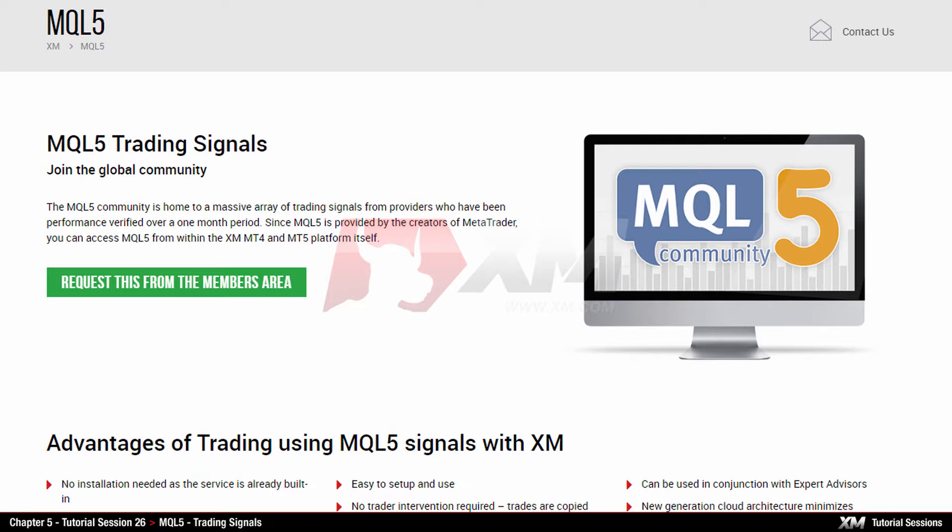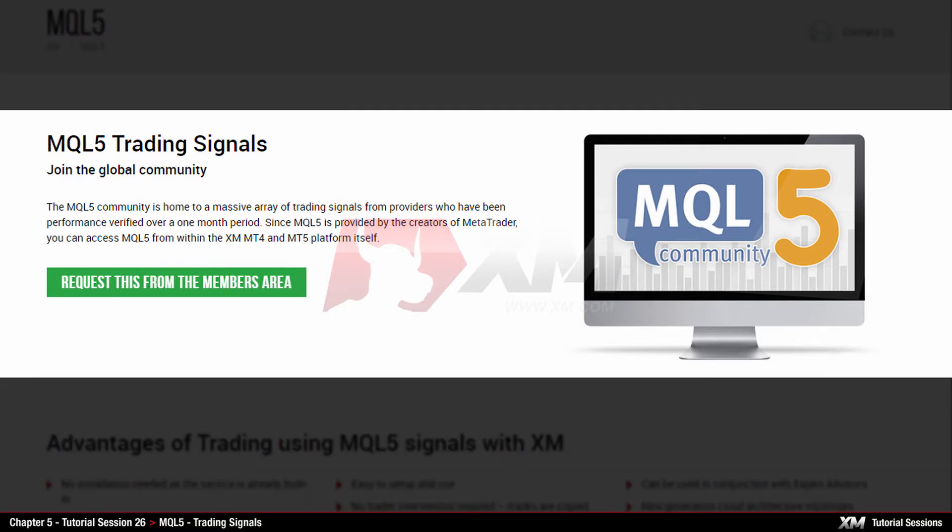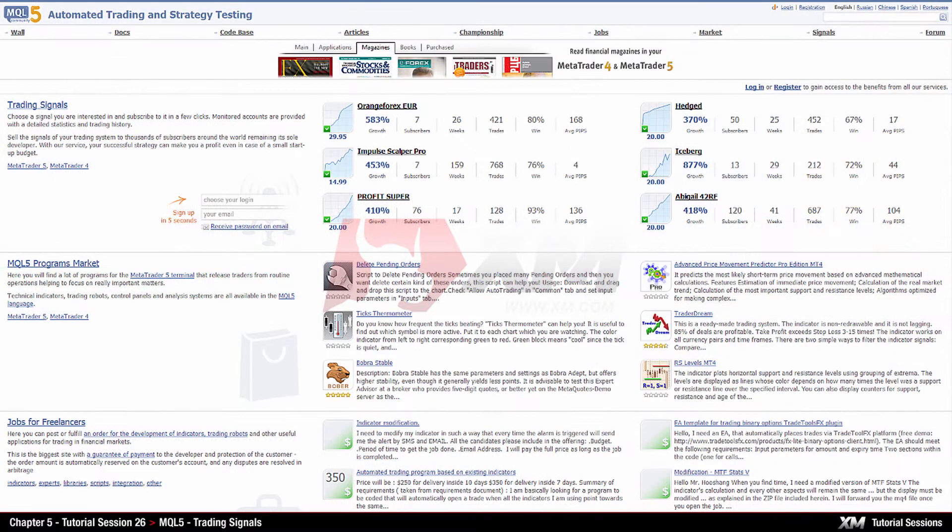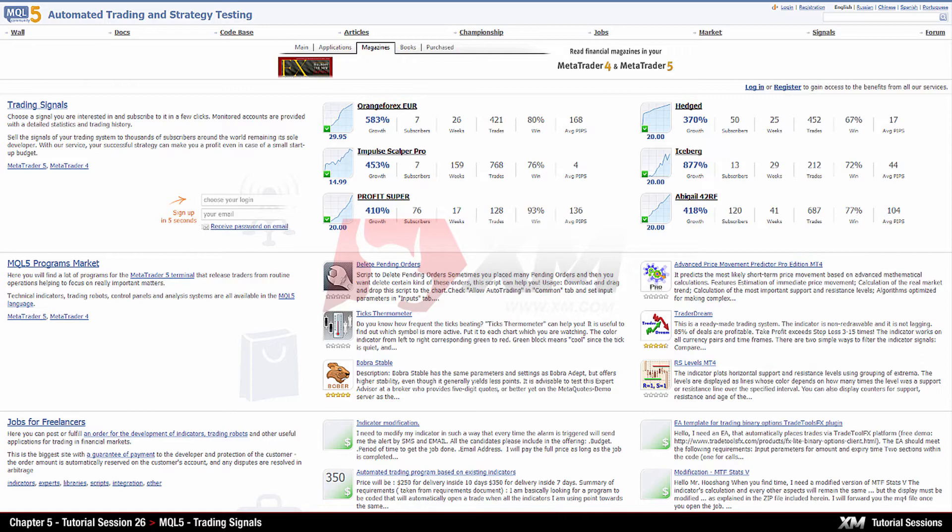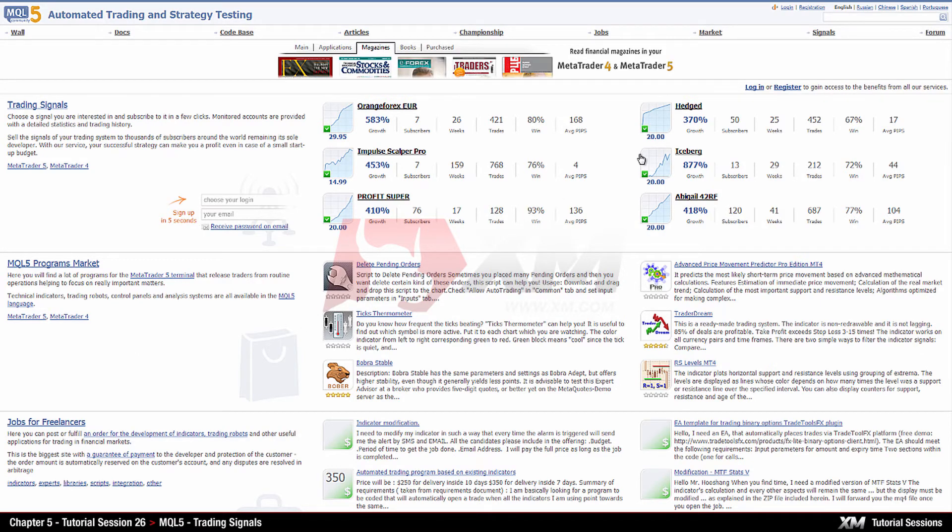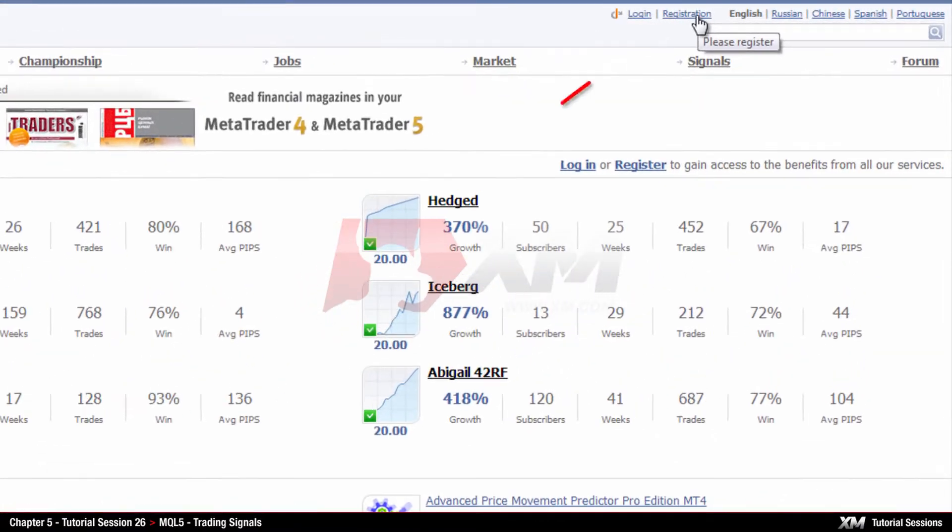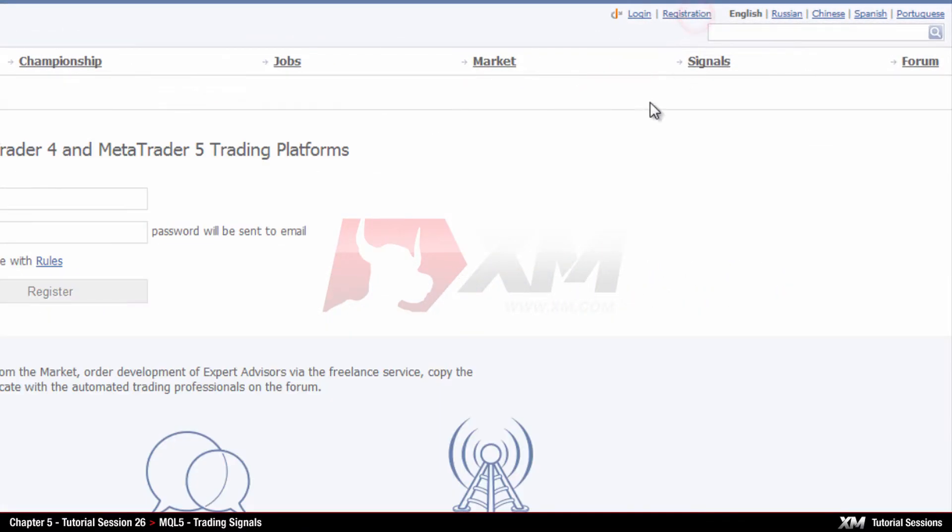The first step is to register. Just click on the button, request this from the members area, and you will be directed to the MQL5 website where you can create your profile. Just click on the registration button located at the top right-hand side of the page.